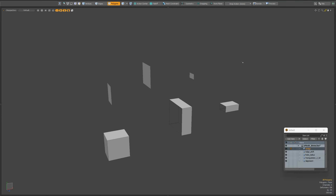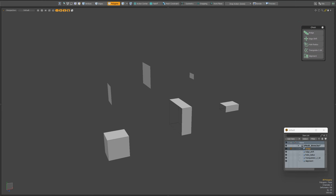In order to open the panel with a set of scripts, you must click the Kits button in the upper right corner. Next, you need to click on the panel icon. By dragging the panel, we can fix it on the screen.